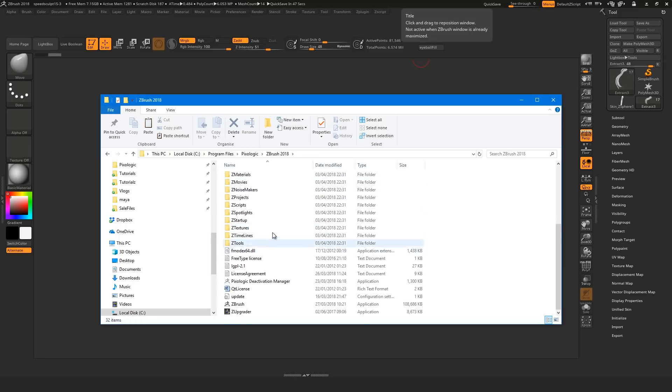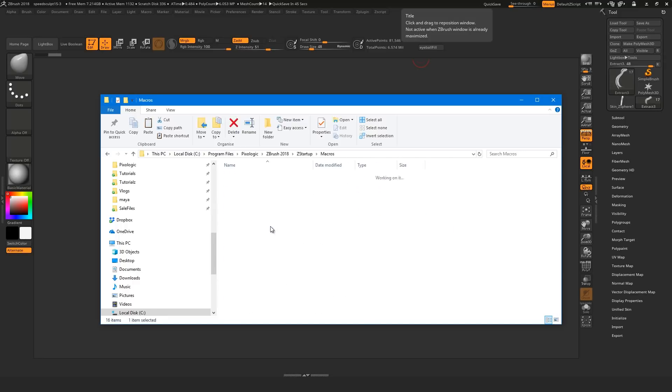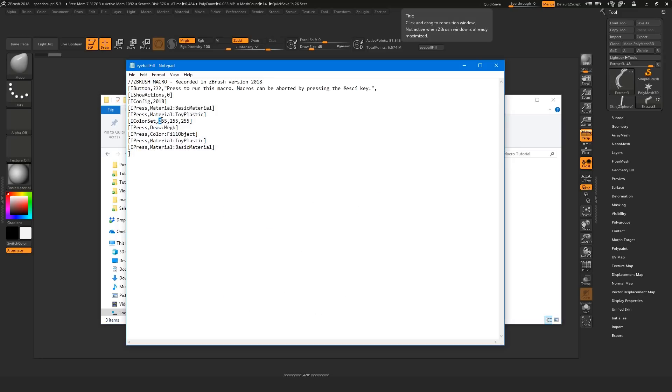You can also navigate to the folder that you saved the macro in and edit the doc text file if you want to tweak the macro.